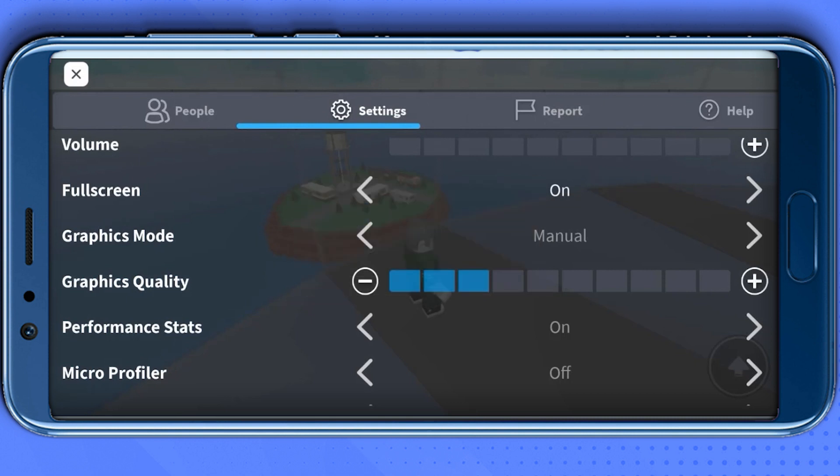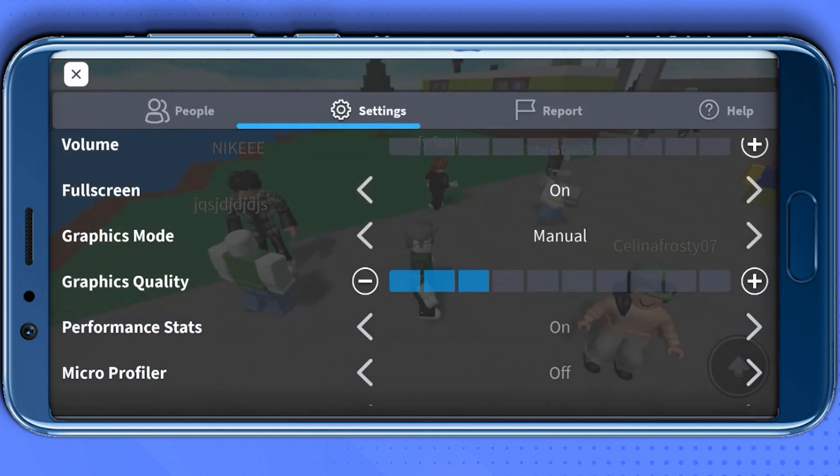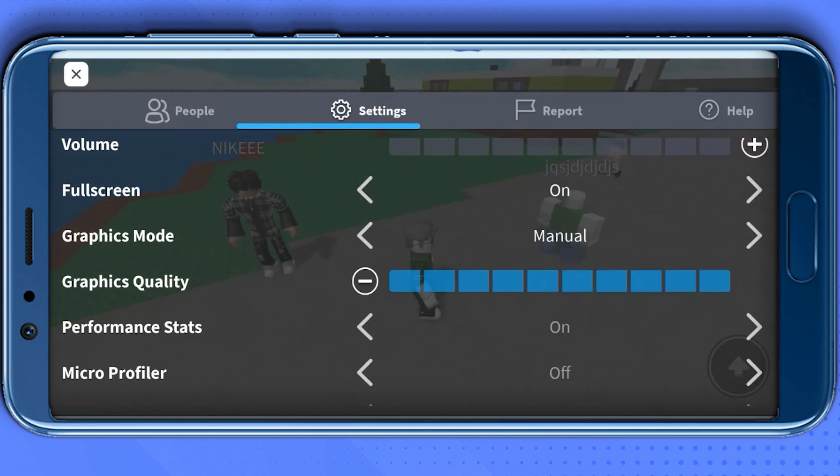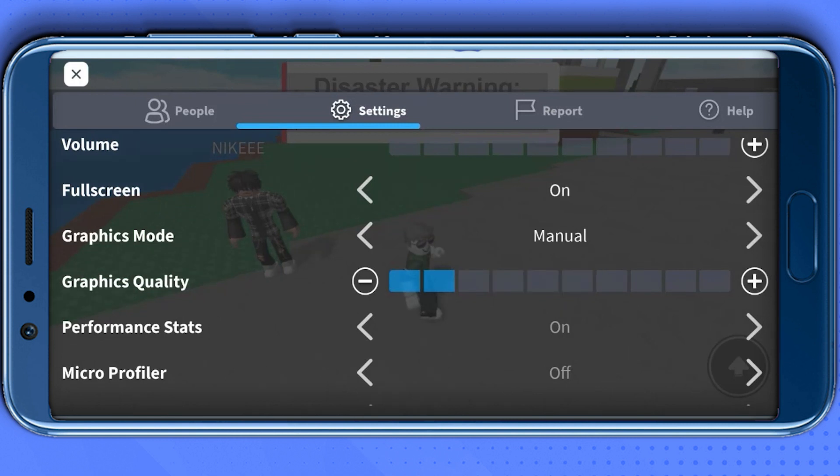Next, change the graphics mode to manual and set the graphic level according to your device. If your device is high-end, you can go up to 10 tiles. For mid-tier devices, you can go up to 6 tiles. If you're still facing any lag issues, keep it at 2 tiles. I have seen and tested that the 2 tile mark works the best.